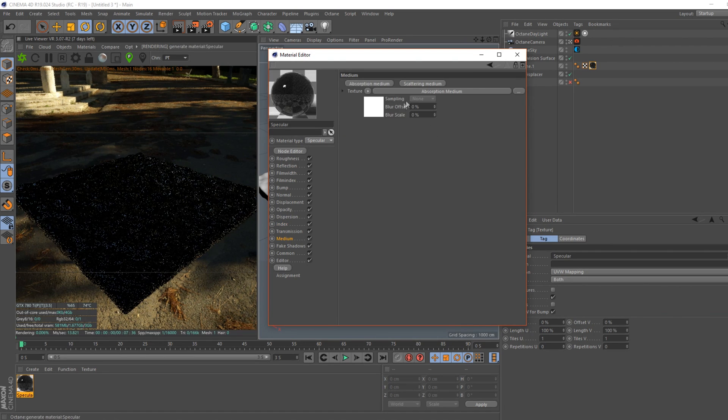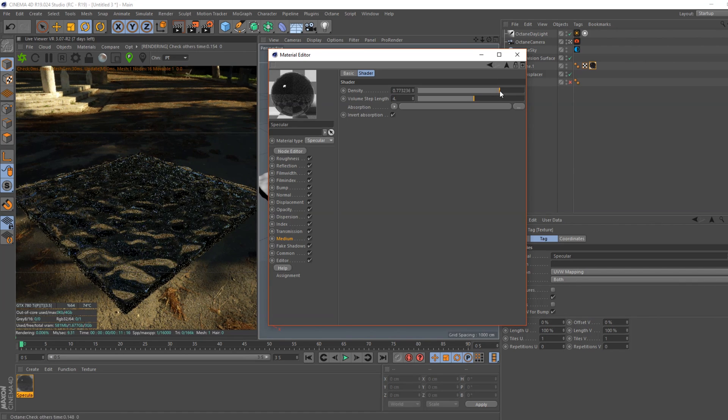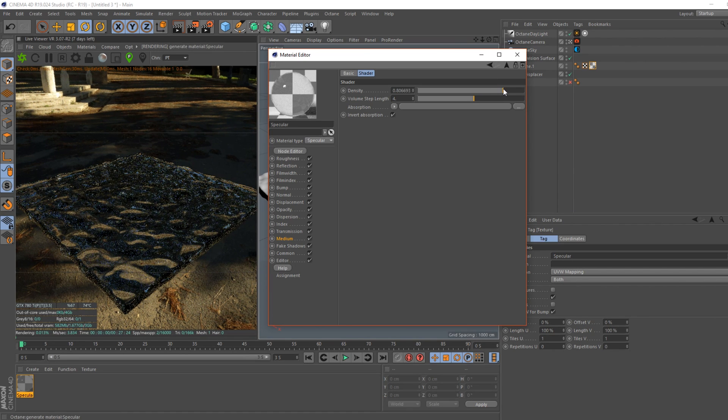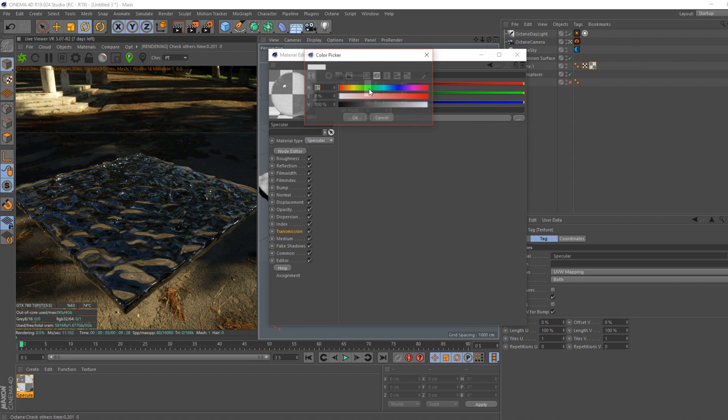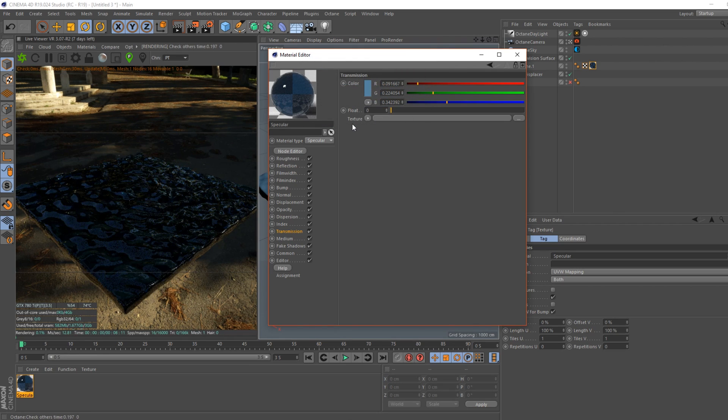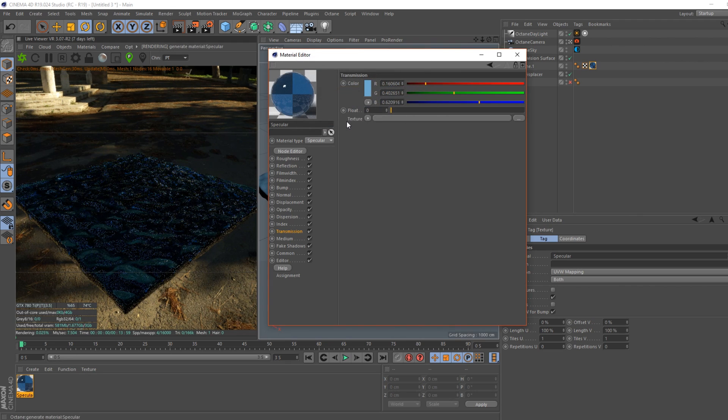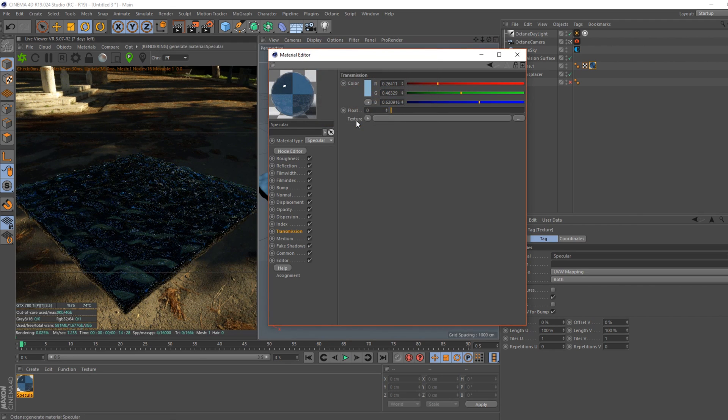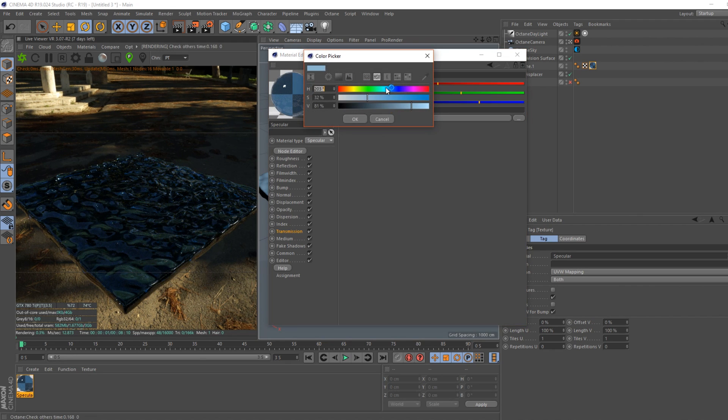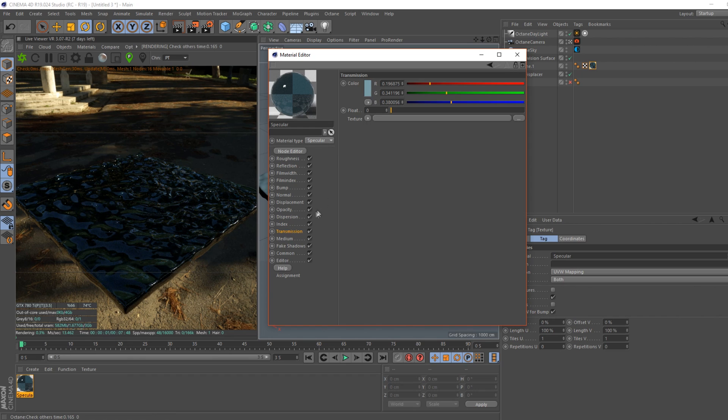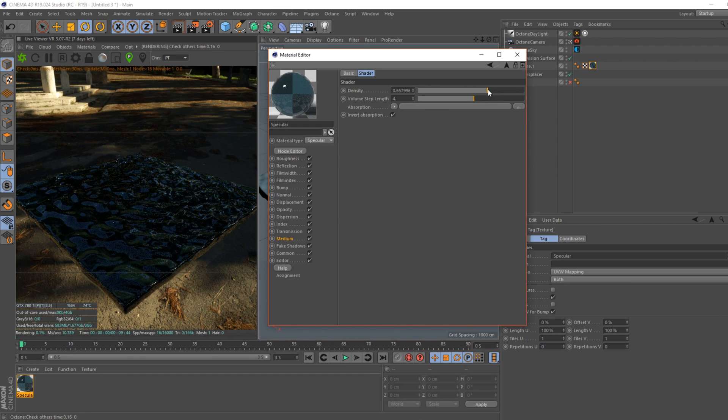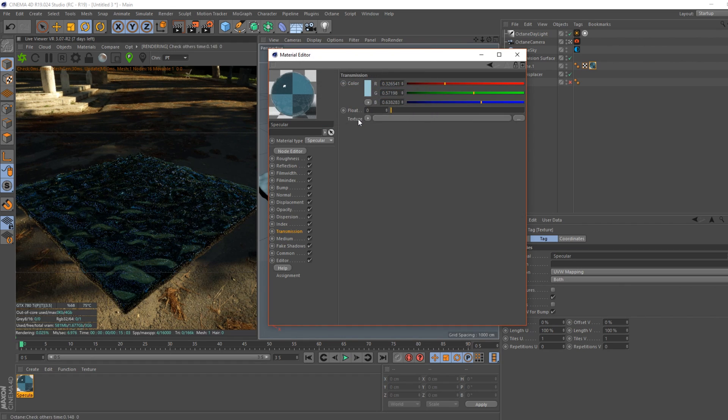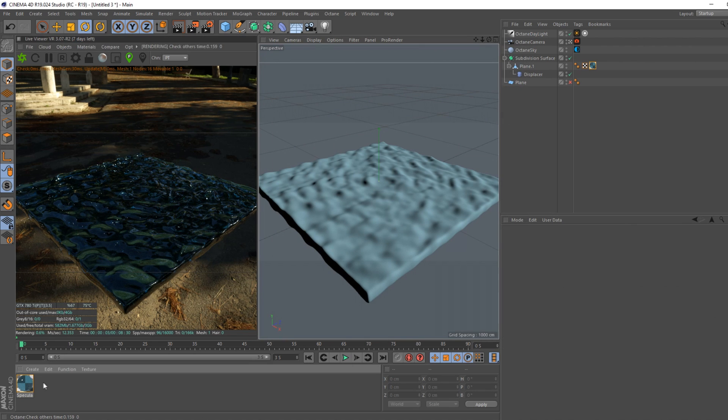Come way down, something like that. Transmission. It's just finding the right tint. I don't want it too blue, but blue enough. I'll bring that down a bit more. Okay, right, we'll stick with that for now.